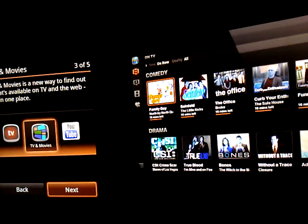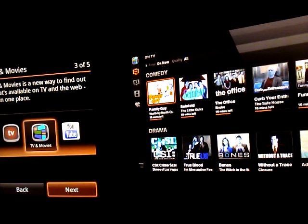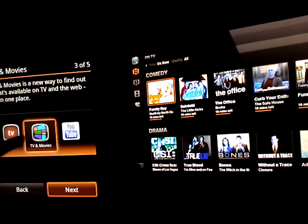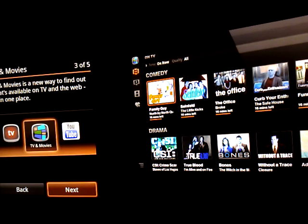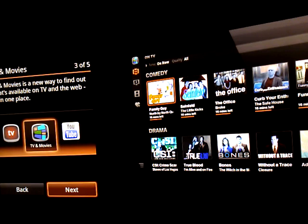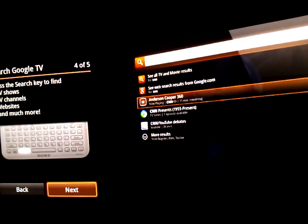TV and movies is a new way to find out what's available on TV and the web all in one place. So it's showing you, you can go to the spot that says clicking right here. It's showing an icon and it says it will be called TV and movies. Next.